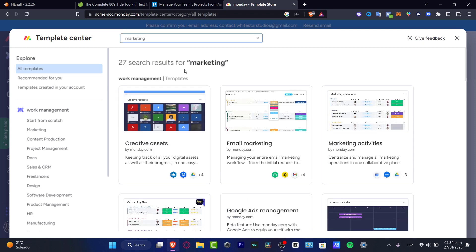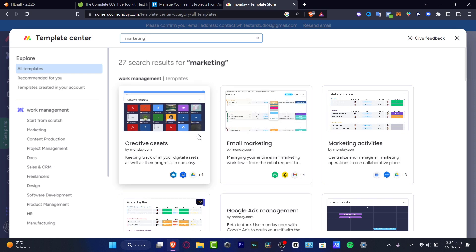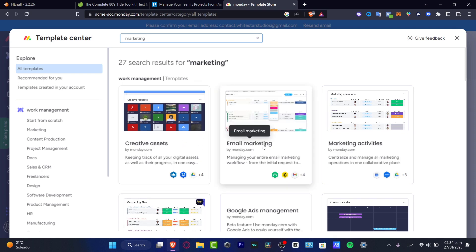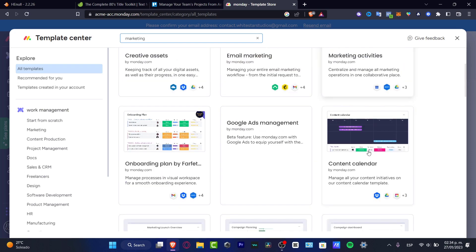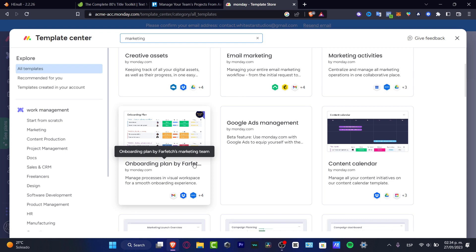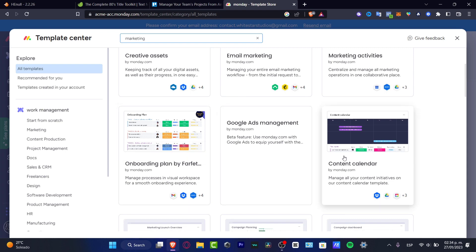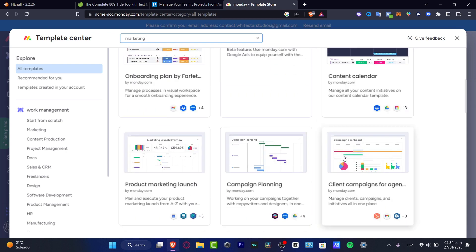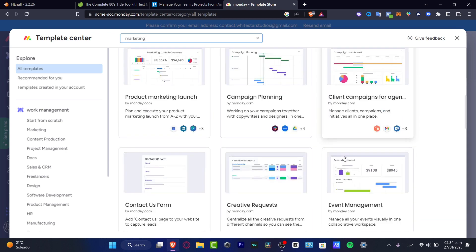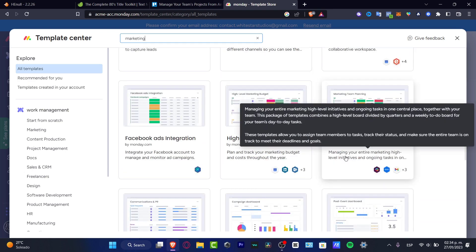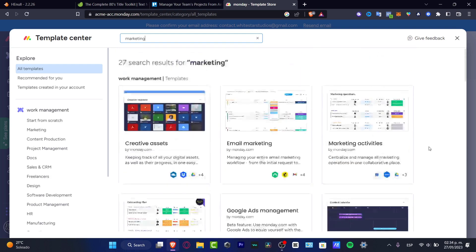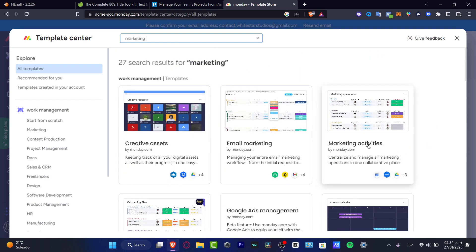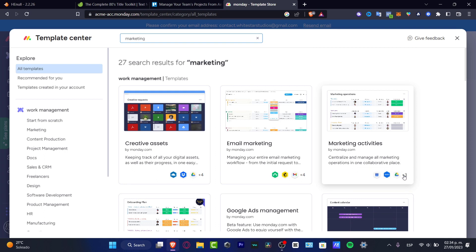Once I have the keyword of marketing, I have 27 search results. For example, the creative assets, email marketing, marketing activities, and onboarding plan. These are just a few elements that you can choose. You can choose the one that best fits for you. In my case, I want to look for the marketing activities, centralizing management of marketing operations in one place. I have different assets, for example I have calendar, I have Google Drive, and I have Zoom.